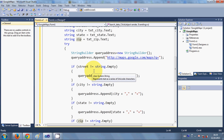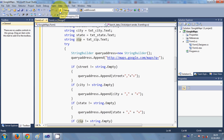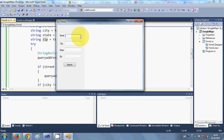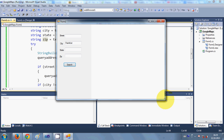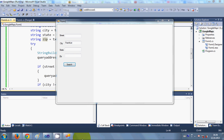Let's run the program and see if it works. I run it and search for the city 'Frankfurt' and click Search, but nothing is happening. Let's see what the error is.